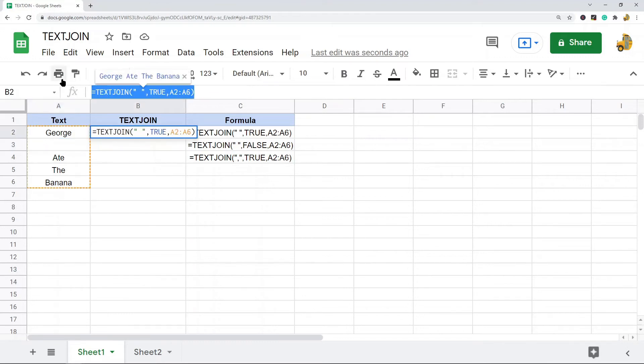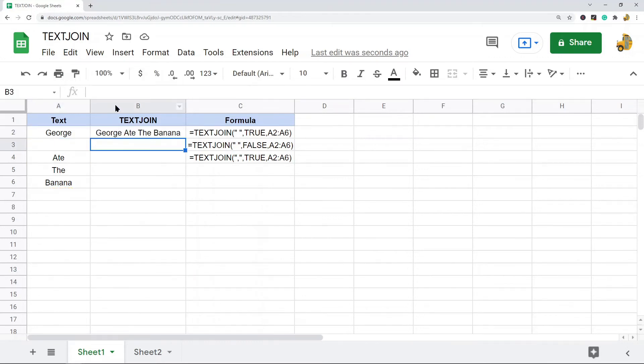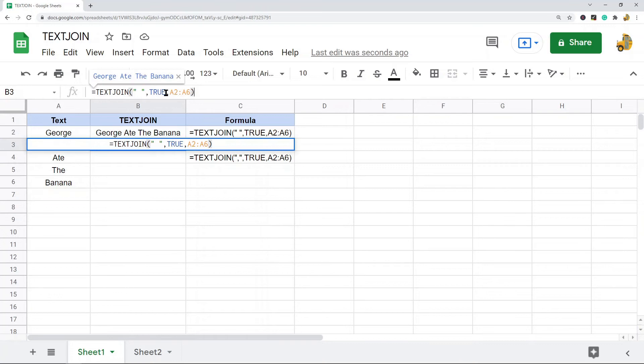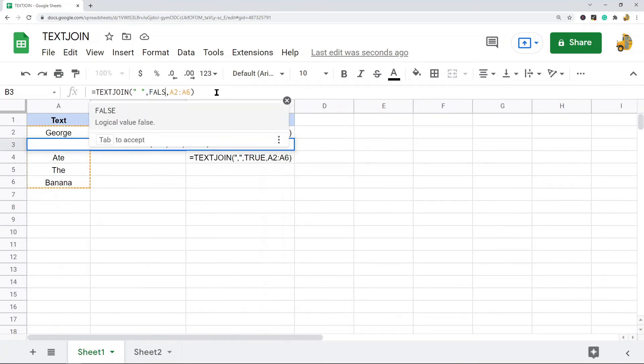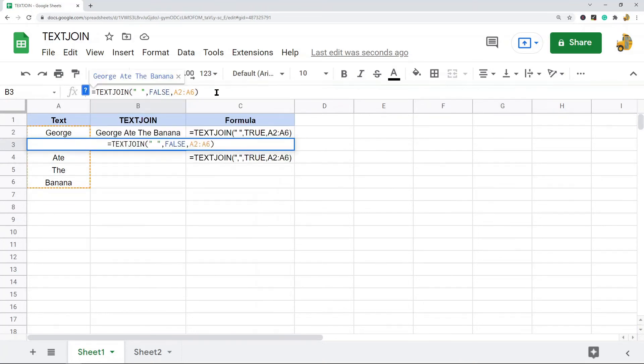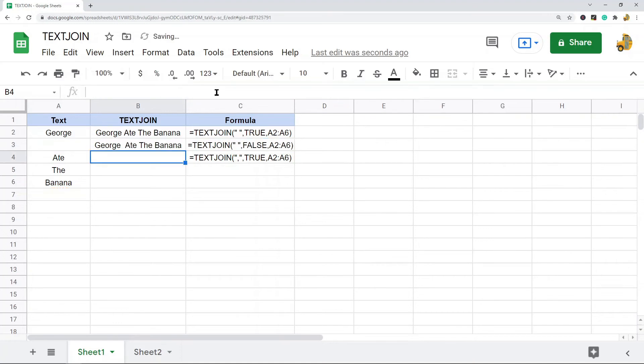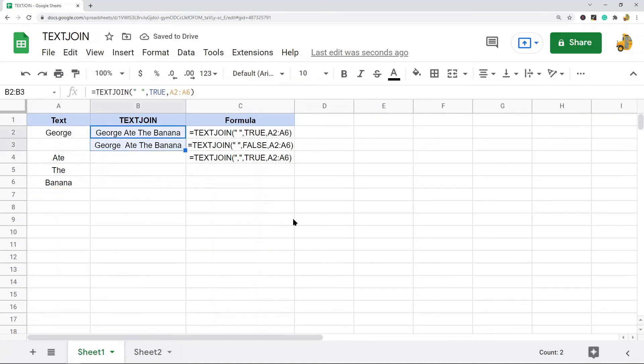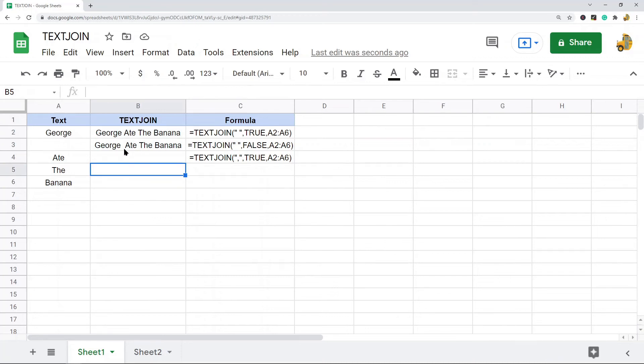So I'm going to copy this formula, paste it here, and this time just to show you the difference I'm going to set this to FALSE. So do not ignore the empty cells. And now you can see the only real difference between these two is this one included the empty cell here, so there's actually two spaces. If you can notice that, this gap here in this one is a little larger than in this one.